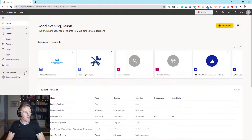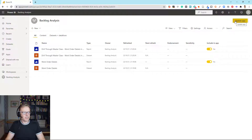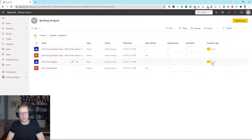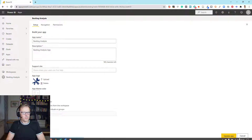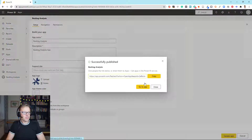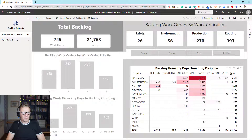Now I'm over in the Power BI service. Let's go into our Backlog Analysis workspace. I've already created an app. Just a couple of things to bear in mind: these are the files in the app — the reports and the dataset. You've got to make sure this report is included in the app; it will be by default, so just make sure that toggle button is on. We're going to update the app and then go to the app to see our front page.